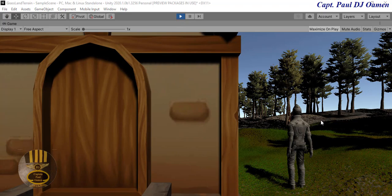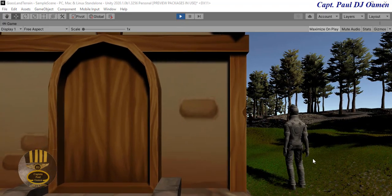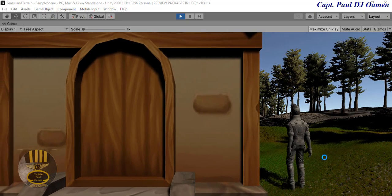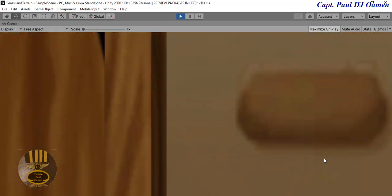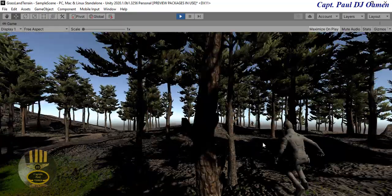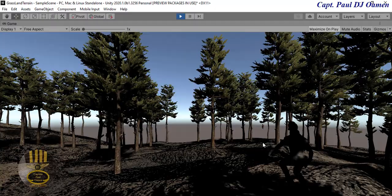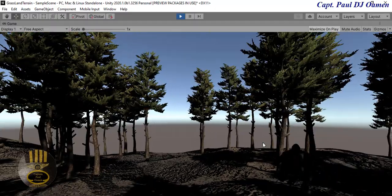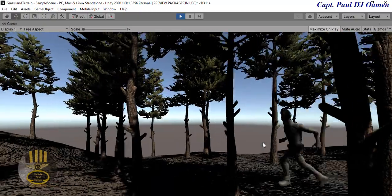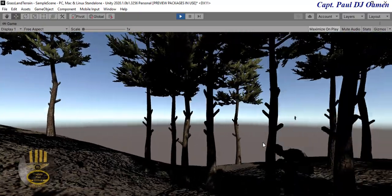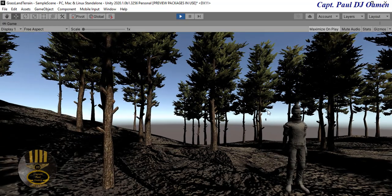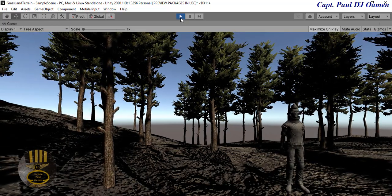There we go - you can see him running. The camera is following along so he can inspect the whole terrain. There we go - he's running around the terrain. That's it guys - that is how you create your own terrain in Unity.